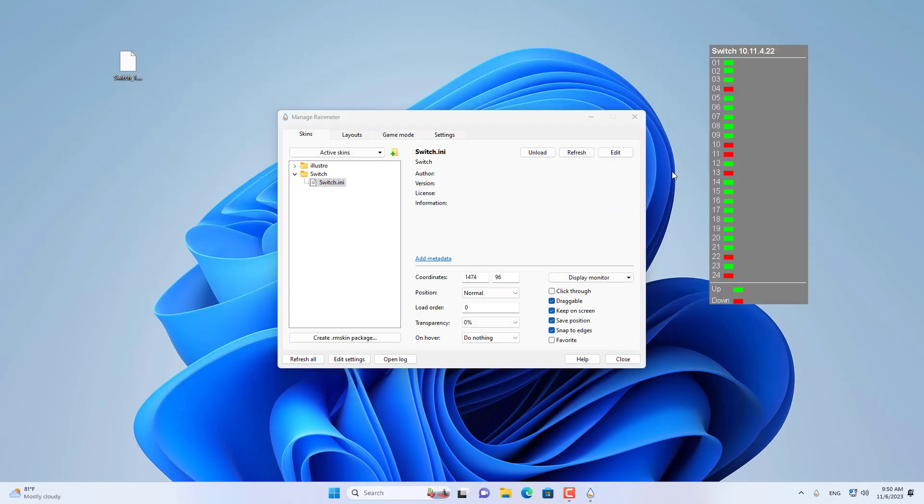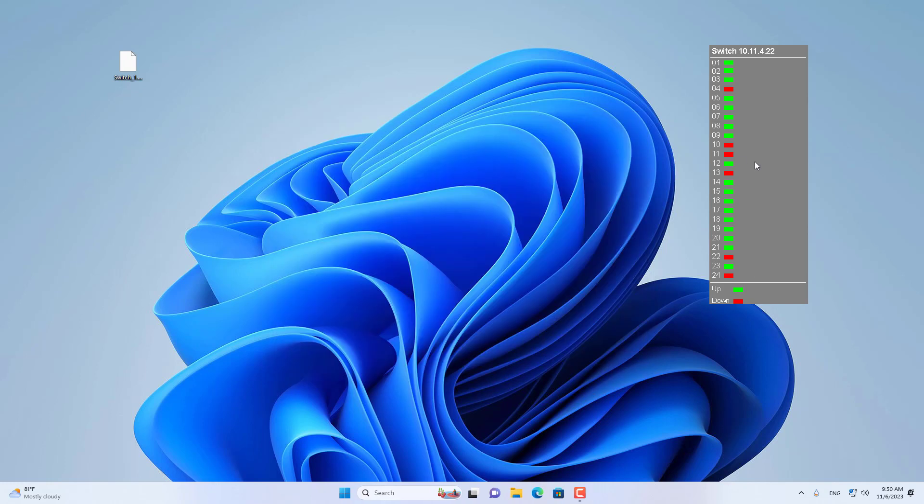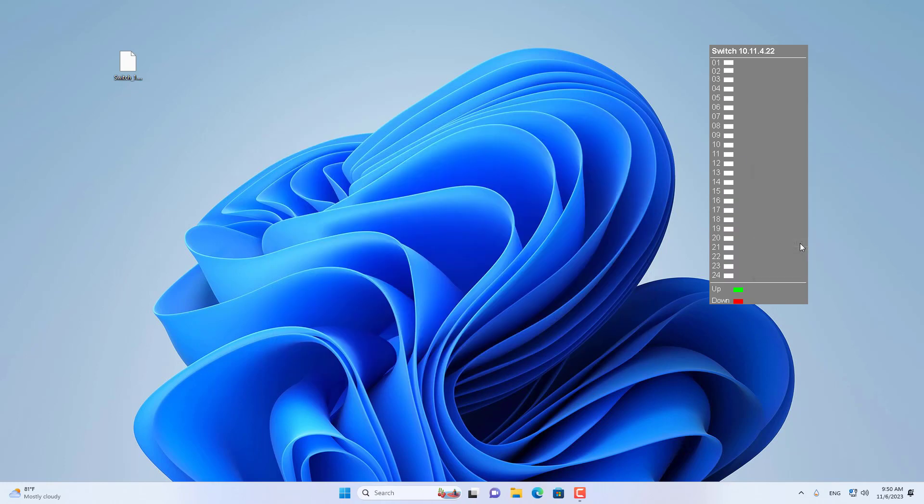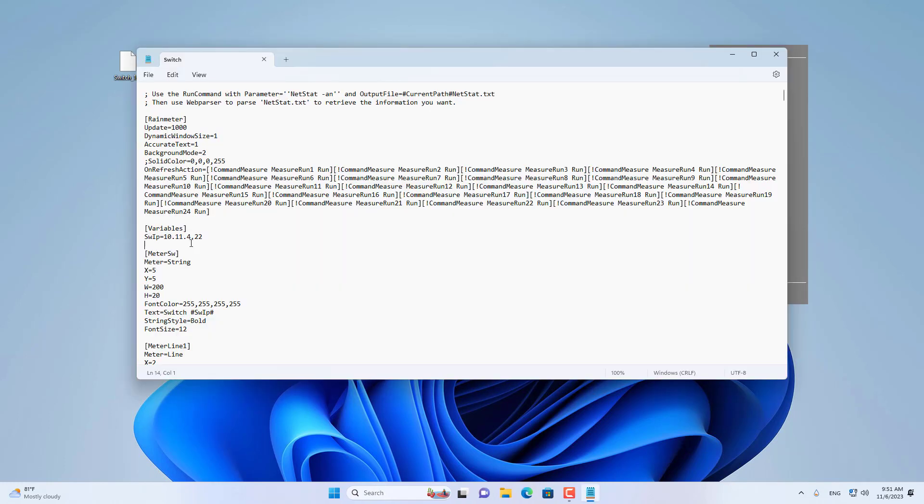This is the status of all ports on the target switch. The port status is updated every 30 seconds.